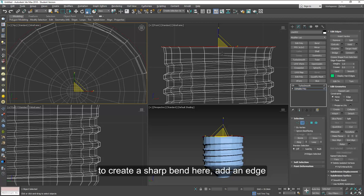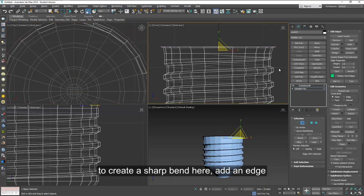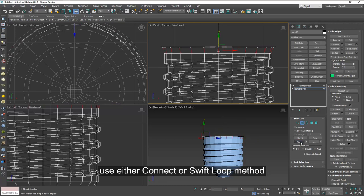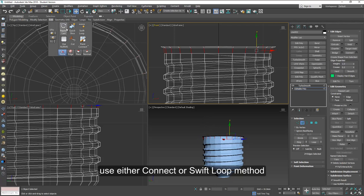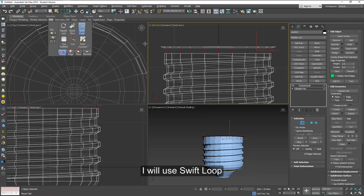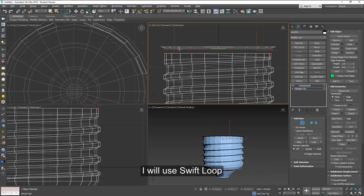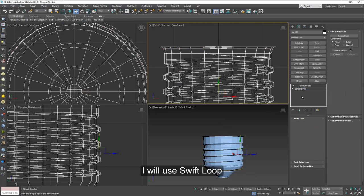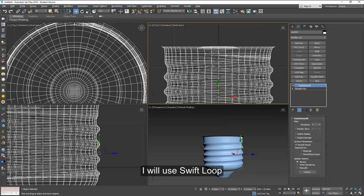Now to create a sharp edge in this area, you can add a line with Connect or with Swift Loop this way. And now you can add Turbo Smooth. We are now finished.